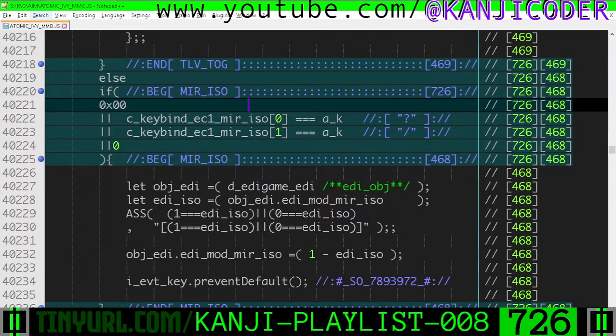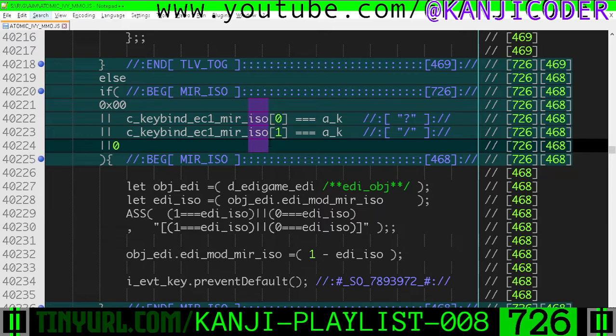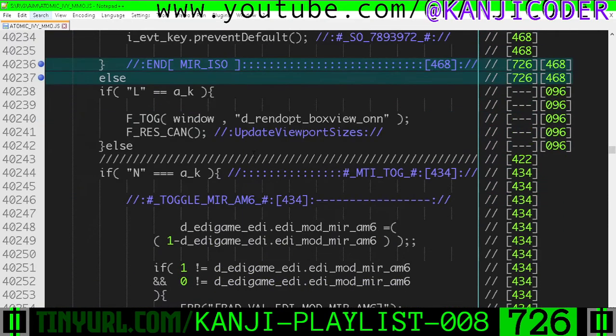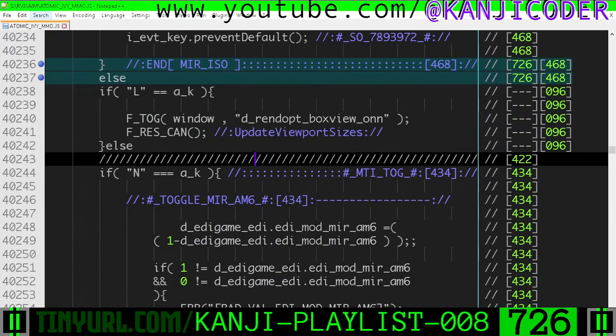The mirroring mode, the isolated mirroring mode can be toggled on and off here.